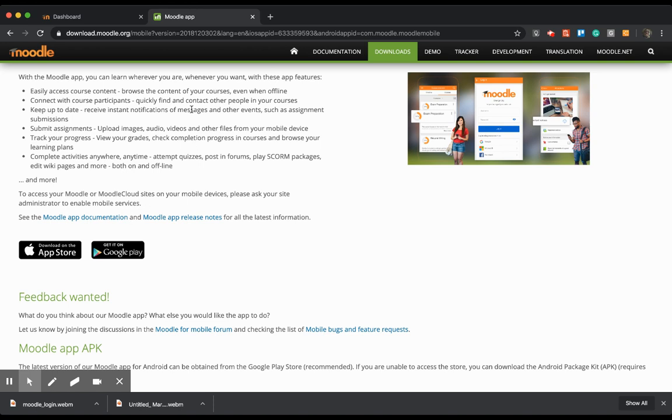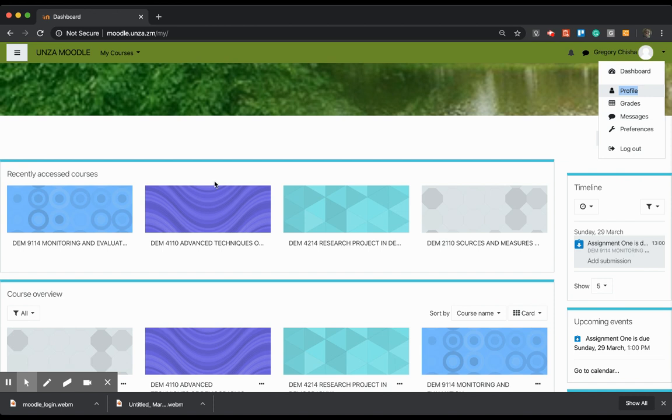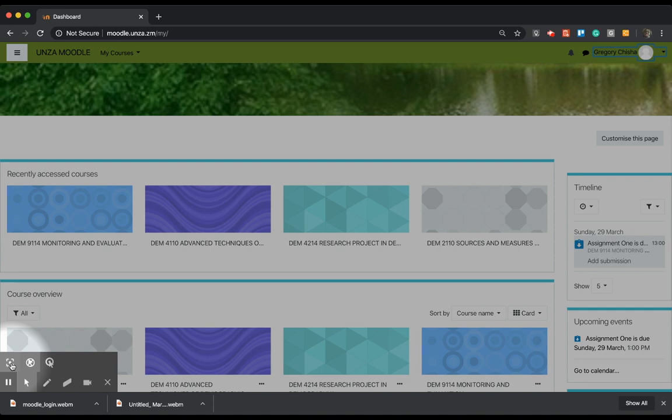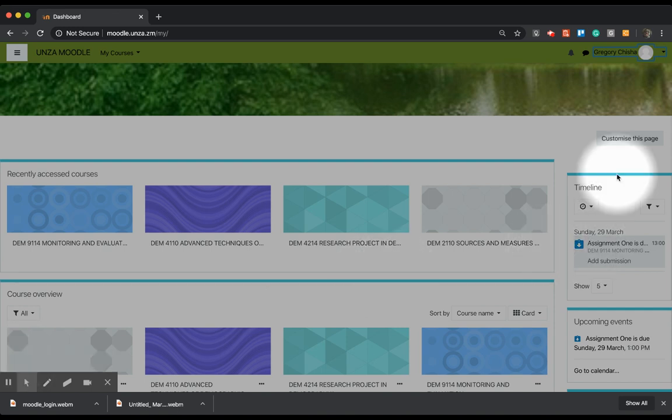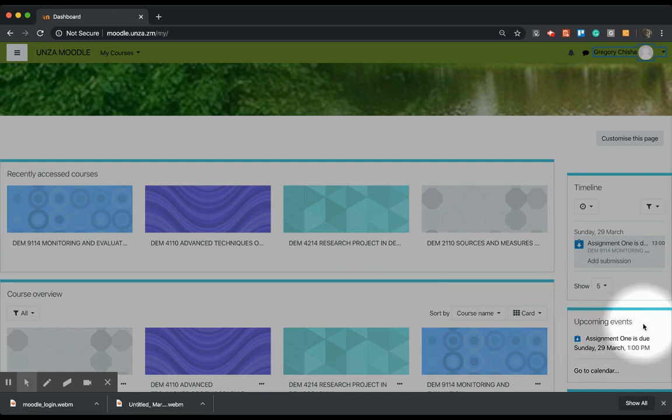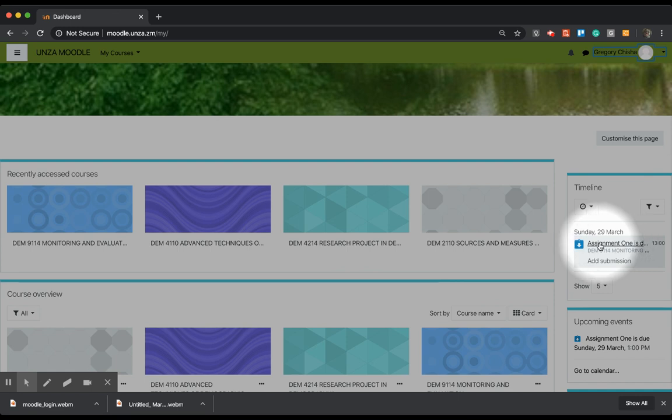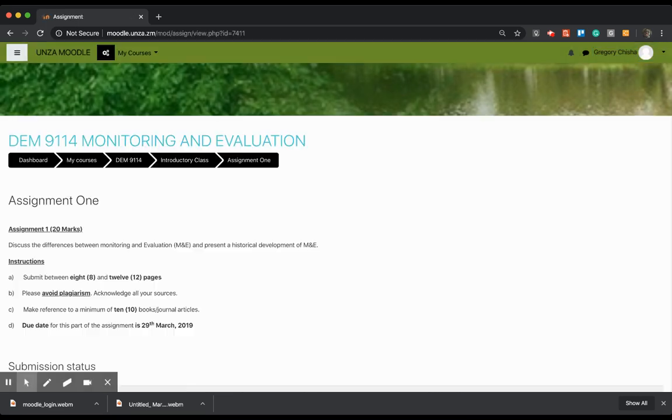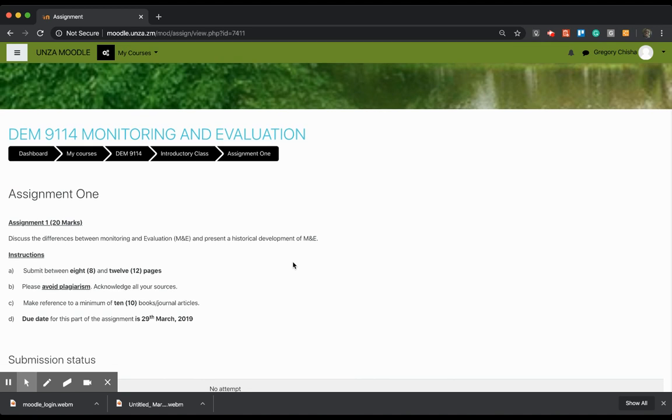Now, let's get back to what we're looking at here. I am looking at uploading my assignment. On my right navigation here, I have an assignment that is coming up and that's the same one that's showing on the timeline there. So all I can do is just click on the assignment that has been given by the course lecturer.